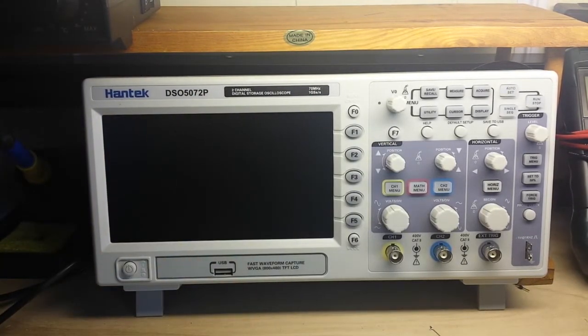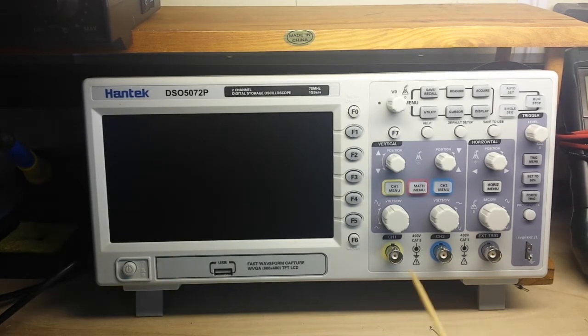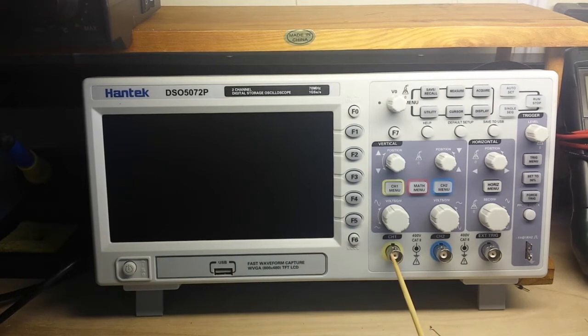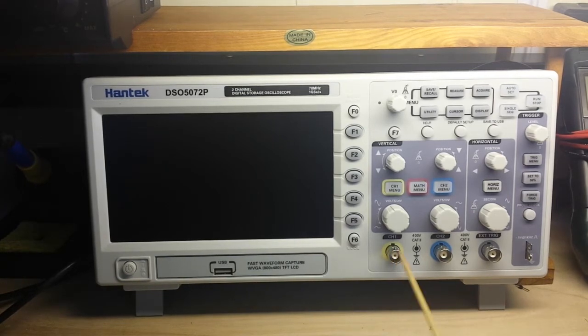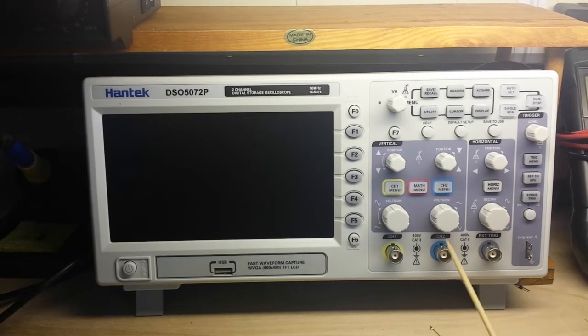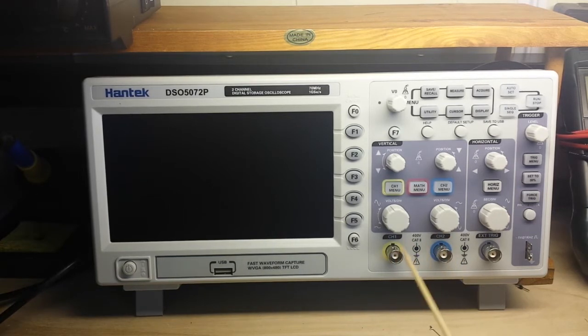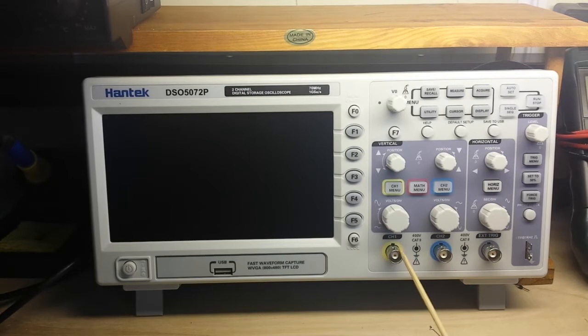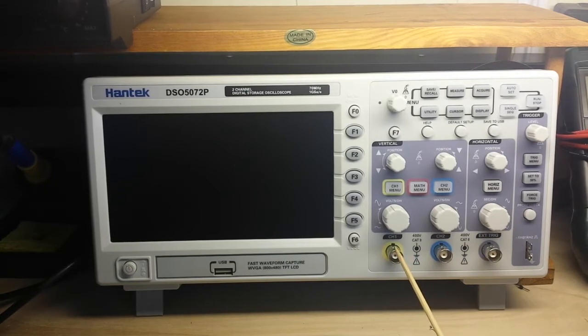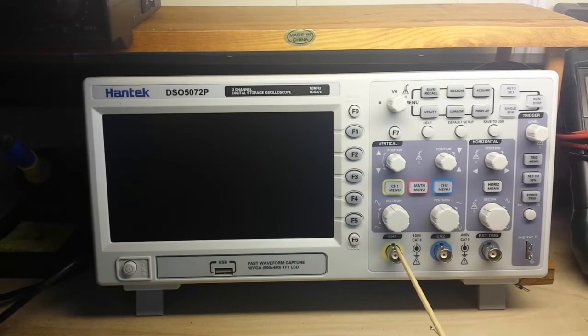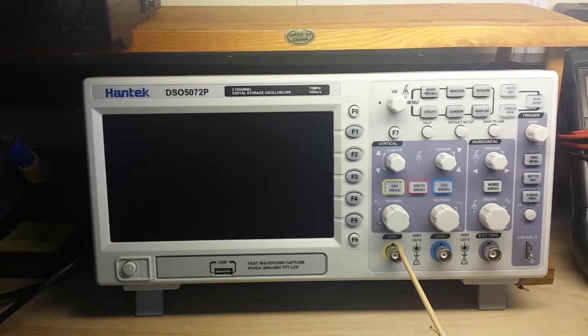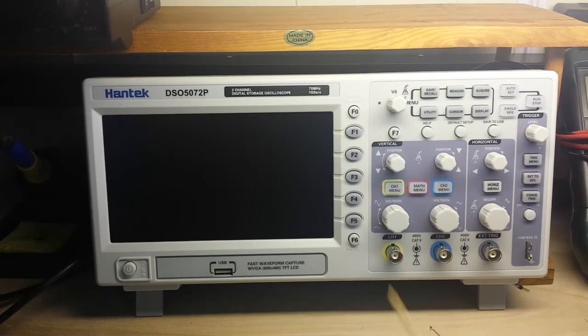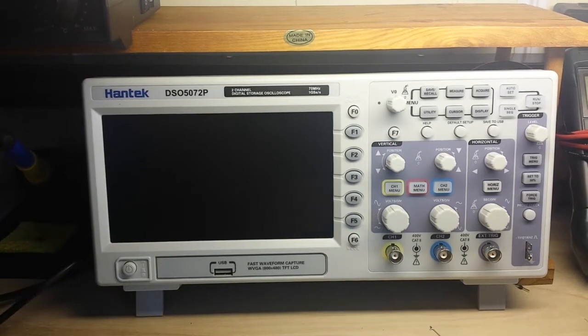So let's talk about your oscilloscope and the input section. This is a two-channel scope, so we have channel 1 and channel 2. Inside here, before we get to the analog to digital converter circuitry, is a 1 mega ohm resistor, and then we have our probe.